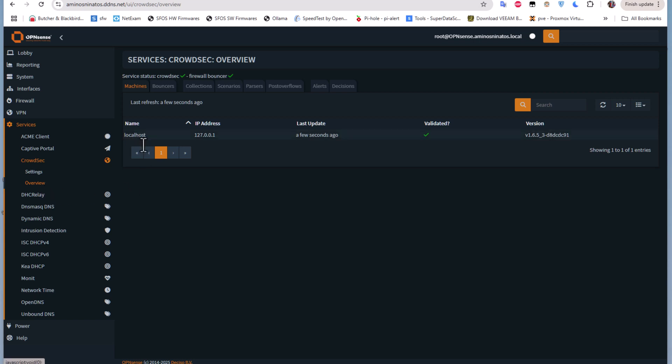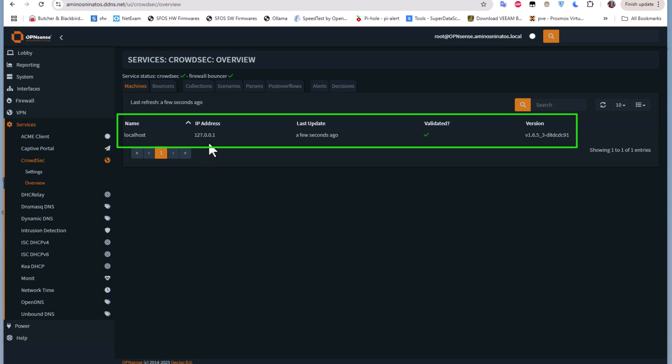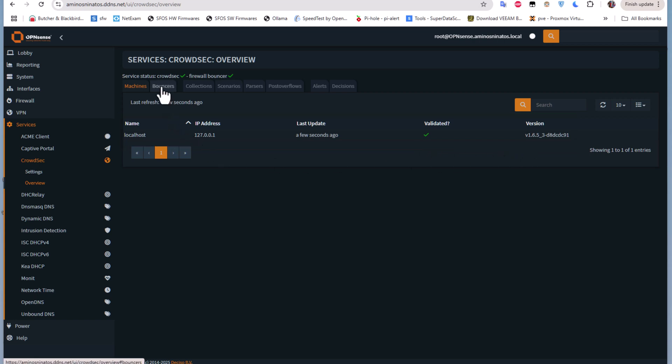Let's move to the Overview submenu. Here we have a list of the machines. It's running on our local machine, which is our local host. The latest update is a few seconds ago. We have the version here.